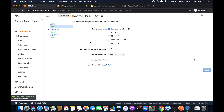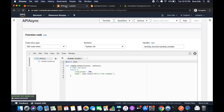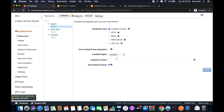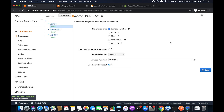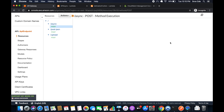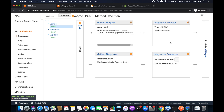Here it's asking us to integrate the Lambda function. I am NOT going to use Lambda proxy integration. I'll copy this Lambda function name, paste it in, and click Save. Now we have created the resource, the Lambda function integration, and the method.